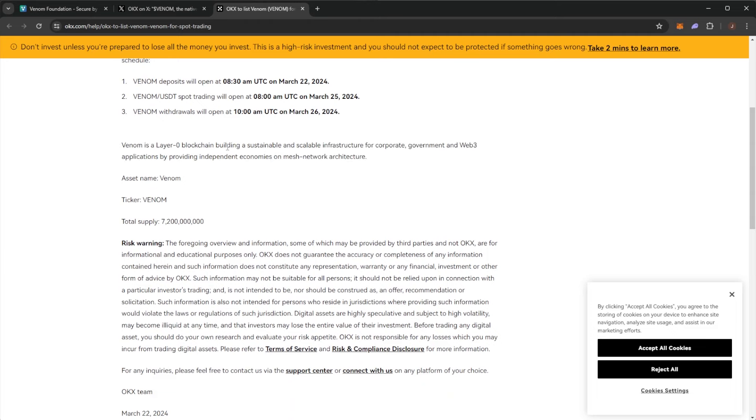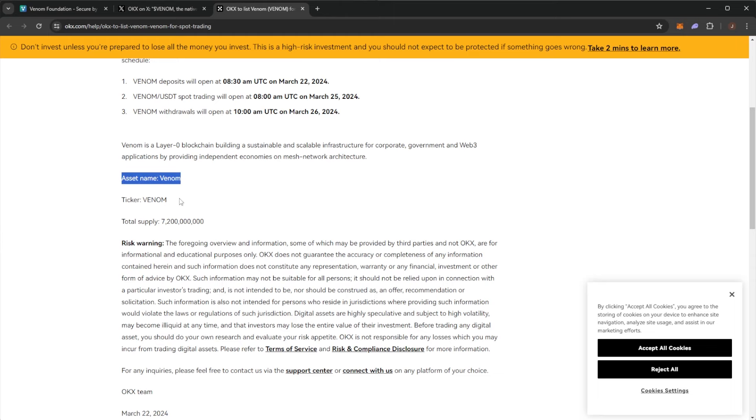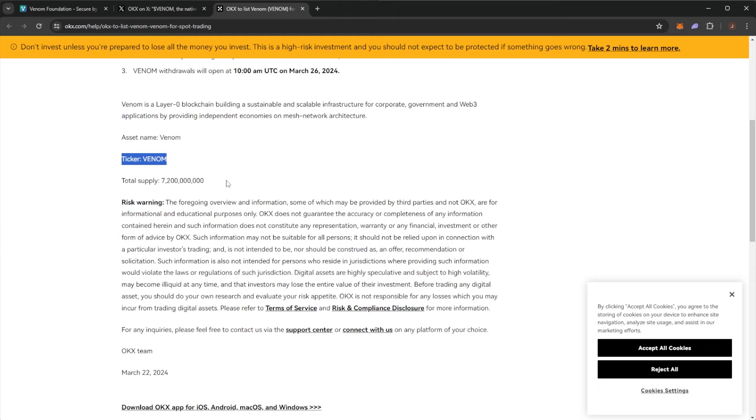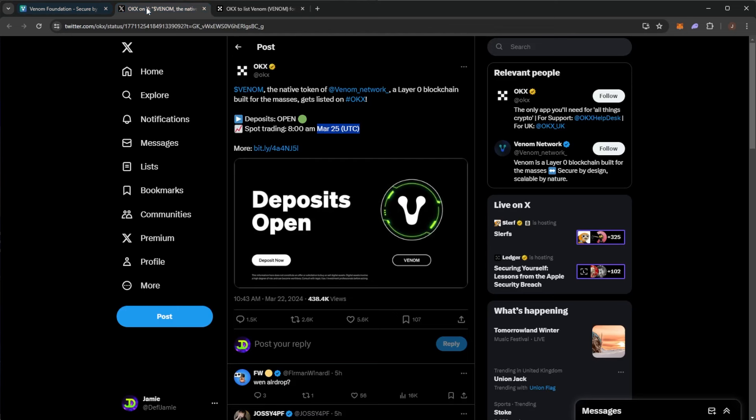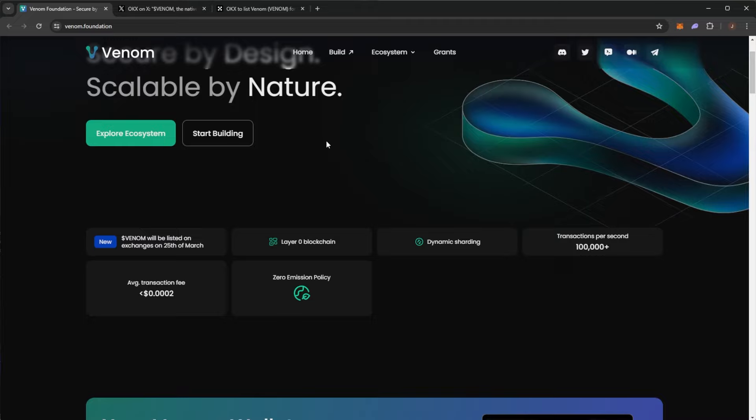Venom is a layer zero blockchain building a sustainable and scalable infrastructure for corporate, government and web3 applications by providing independent economics on mesh network architecture. The name is Venom with the ticker and a total supply of 7.2 billion tokens.